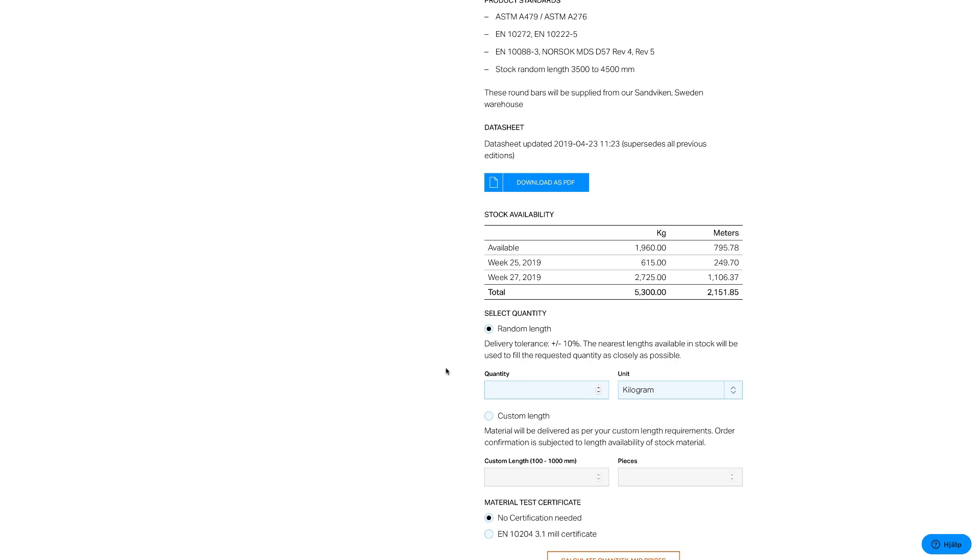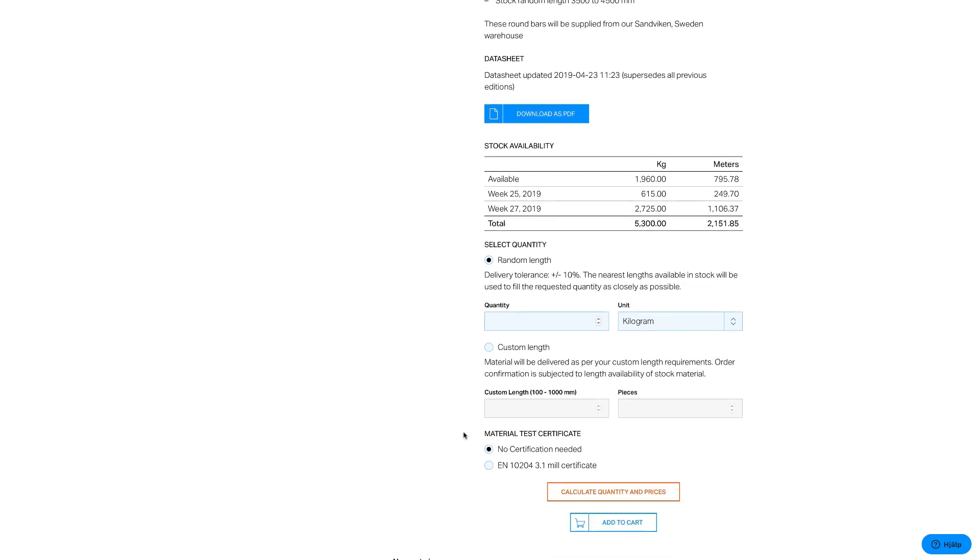Under Stock Position, you can see what's currently available. Please note that some material is in stock and some will come into stock shortly. Products can either be bought in random or custom lengths.